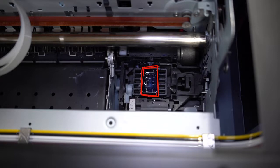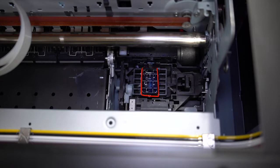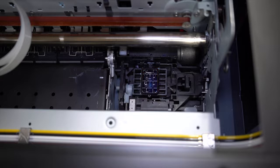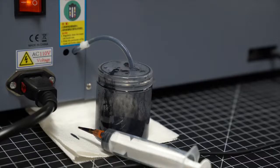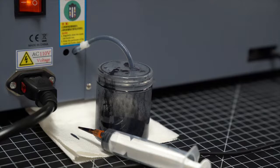The capping station also has the suction cap, which is responsible for your head cleanings. This is what forcefully pulls ink from the printhead to remove any clogs from your nozzles. The suction cap then takes that excess ink and sends it back through the waste tube into the waste tank.